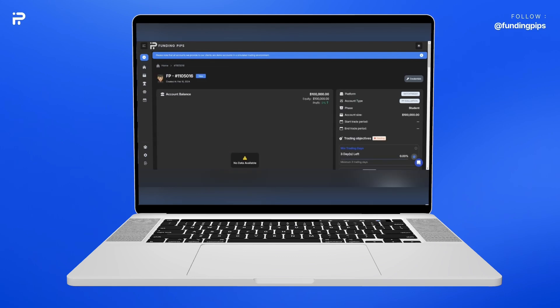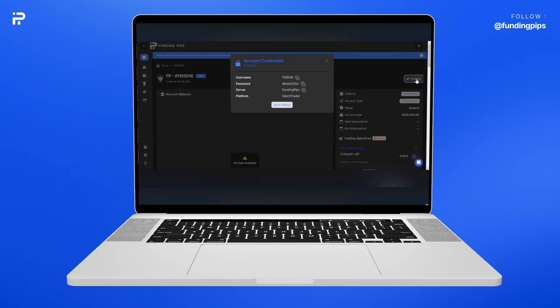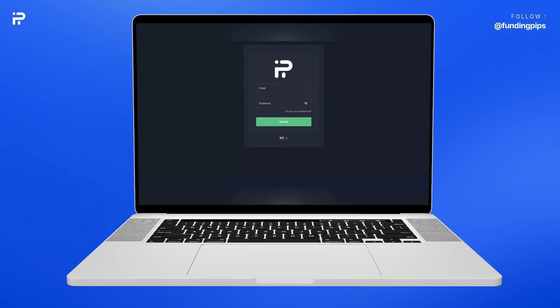Now, click on Credentials. You can see your username, password, server, and platform. All you need to do is click on Start Trading, and the page directs you to the new platform.